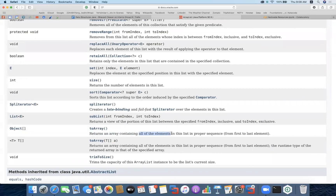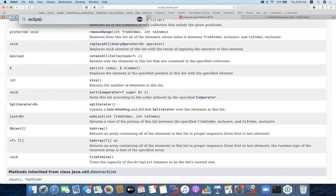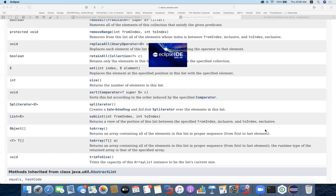toArray is a functionality which returns an array containing all of the elements in the list in proper sequence, from the first element to the last. So if we have an ArrayList with certain elements, we can quickly convert the list into an array. Array is a different data structure; list is a different data structure. That is what we can do with this toArray functionality. I'm going to start Eclipse and implement it.